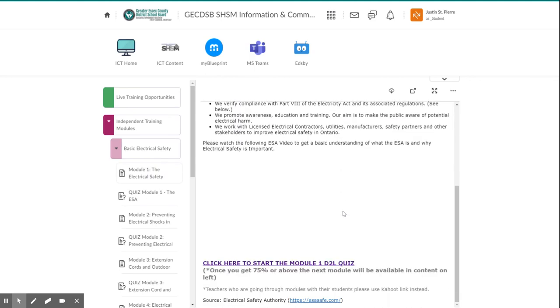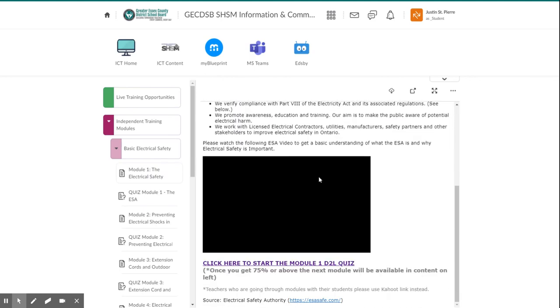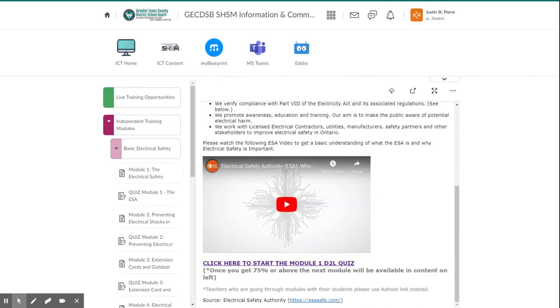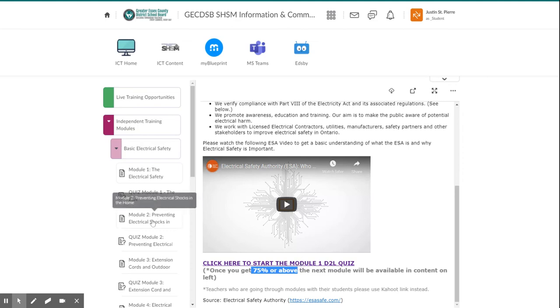there'll be a link at the bottom of the page. And once you've read, reviewed the videos, made notes, then you can start the module quiz. Once you've earned a 75% or above on that module quiz, you will see the next module available to you.